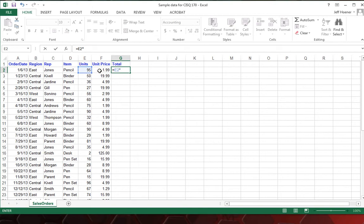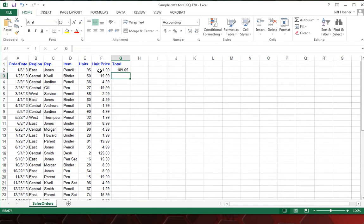And we're going to multiply it by the unit price, so we will click F2 and hit enter. And that gives us our total for that particular order.